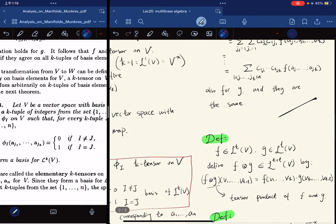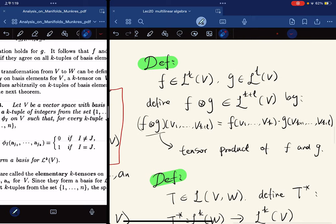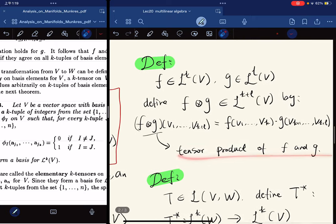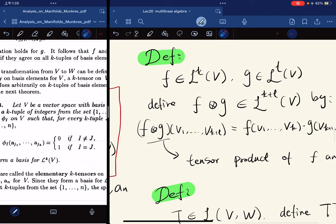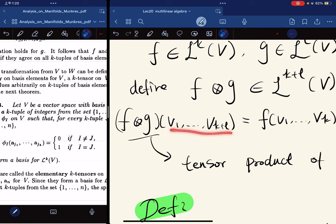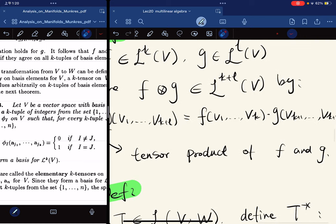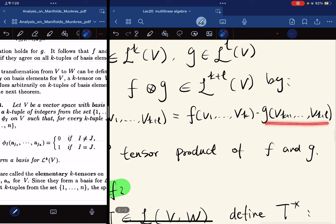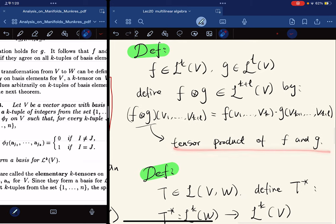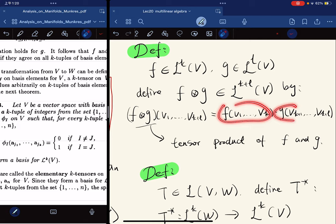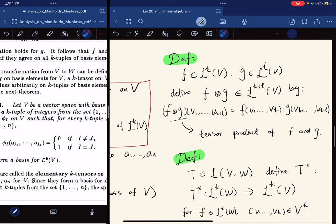Moving on to the next definition: tensor product. If f is a k-tensor and g is an l-tensor, we define their tensor product f ⊗ g as a (k+l)-tensor such that for (k+l) input vectors it equals f on the first k vectors times g on the remaining l vectors. It is indeed a (k+l)-tensor since each factor is multilinear.